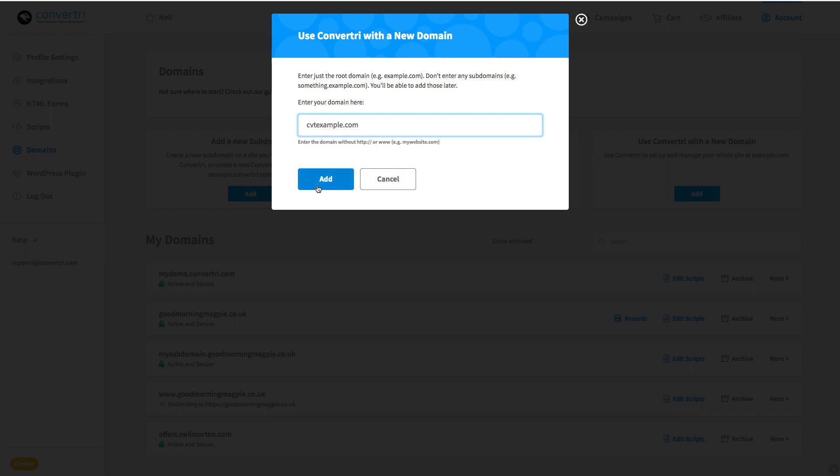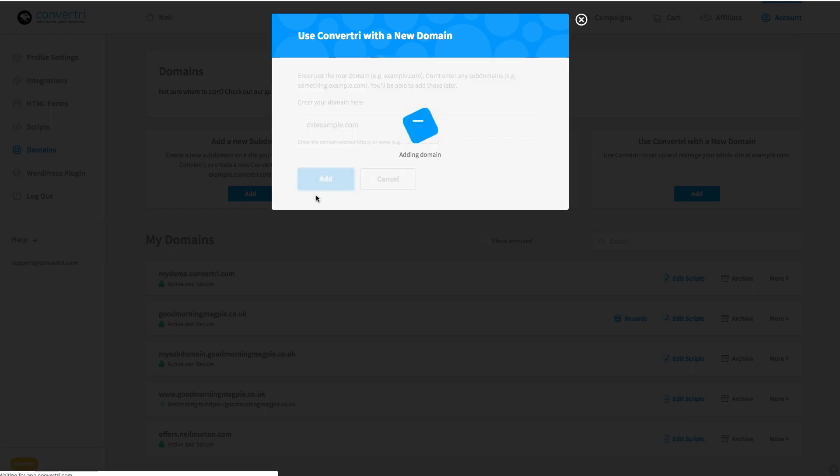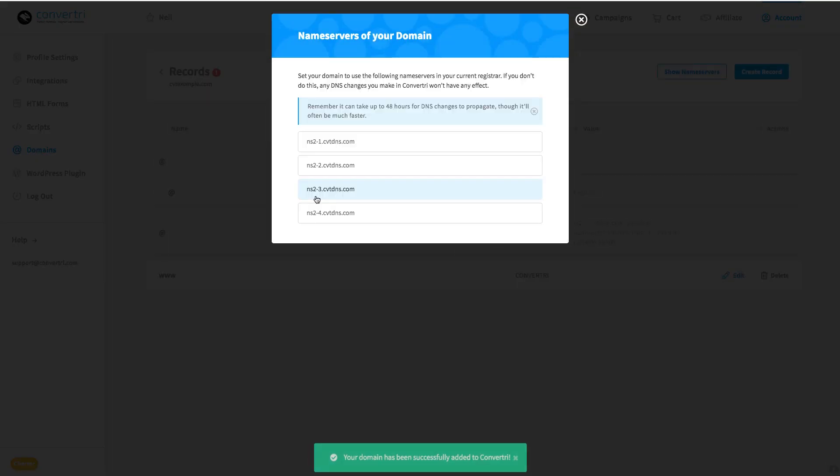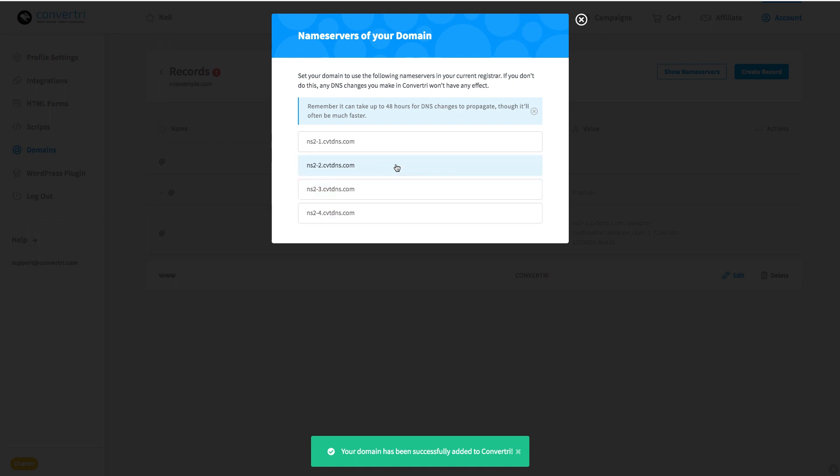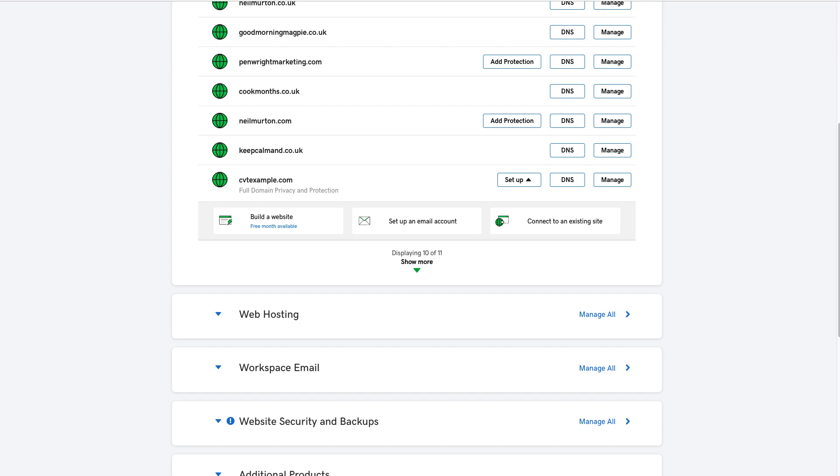ConvertTree will now give you a list of four nameservers, and we need them all added where we've registered the domain. In this case, GoDaddy. So we're going to go back to GoDaddy, and click the DNS button in the domain record.